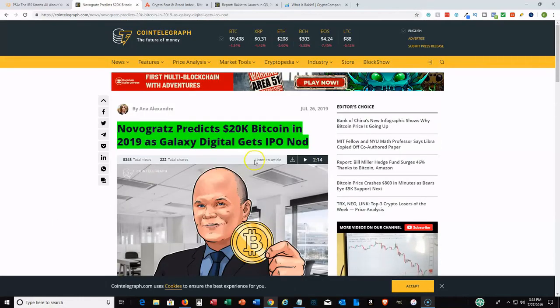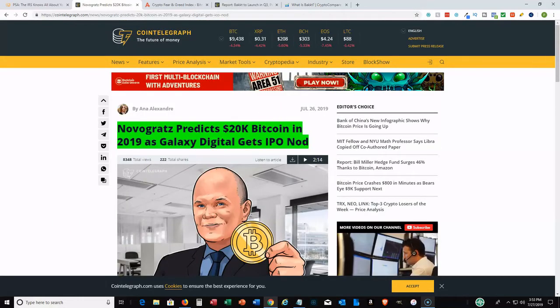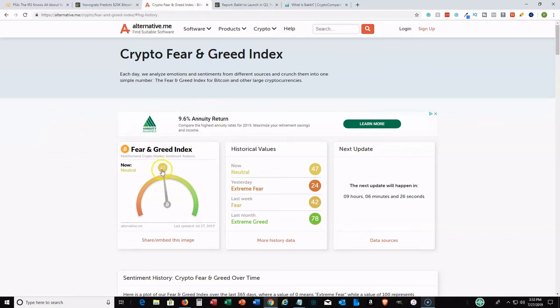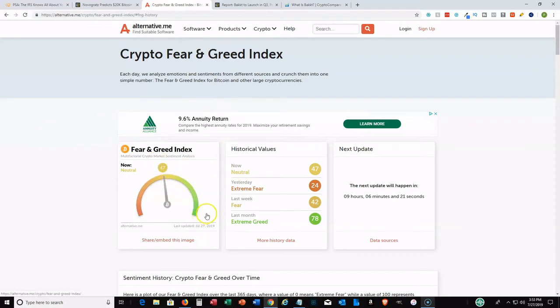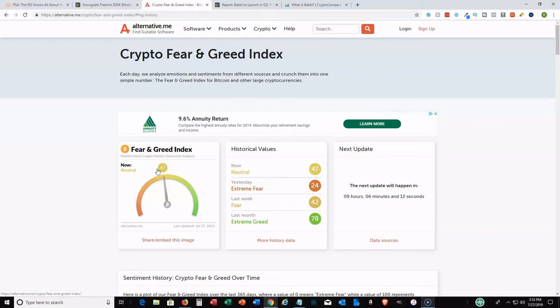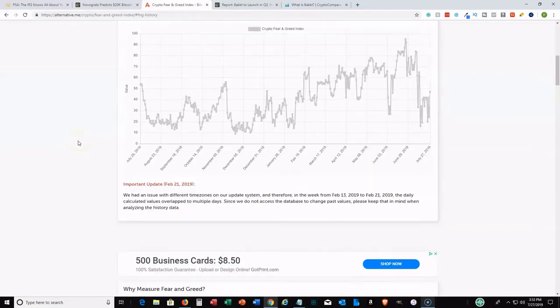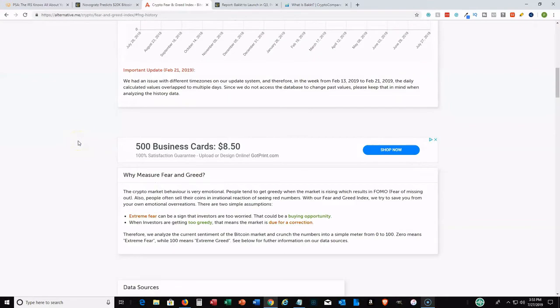I want to share the Fear and Greed Index. I'll put links to these stories in the description. As you can see now, it's at 47, so it's kind of neutral. The higher this greed is, you can probably expect a correction. The lower the index, this to me is a good signal that you may want to buy. It means the fear in the market, which might be a good opportunity to buy.